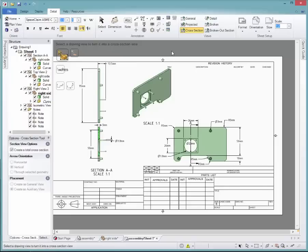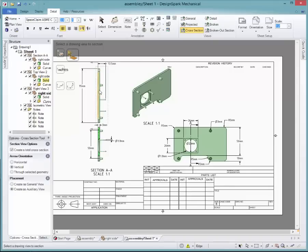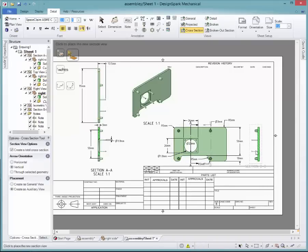Cross section views can also be added by selecting the reference geometry. Simply click on one of your views to section, then click elsewhere to place.